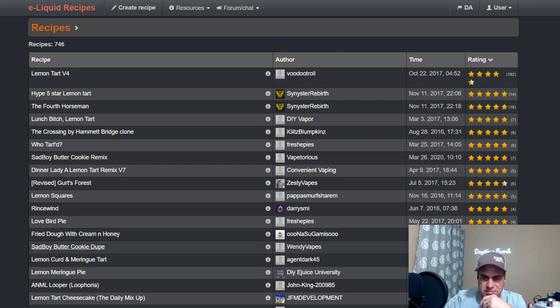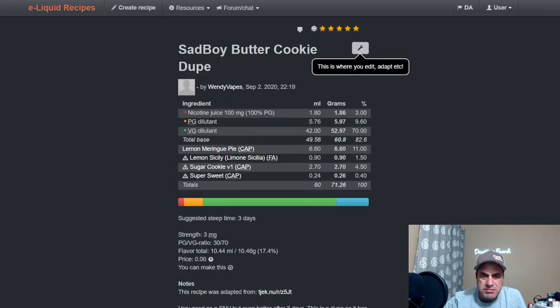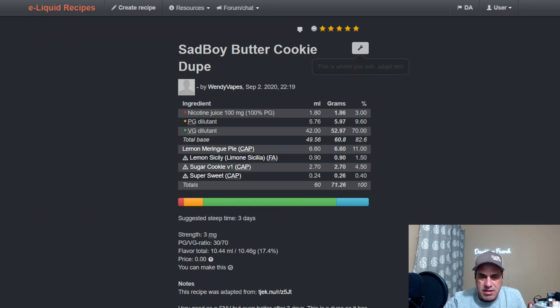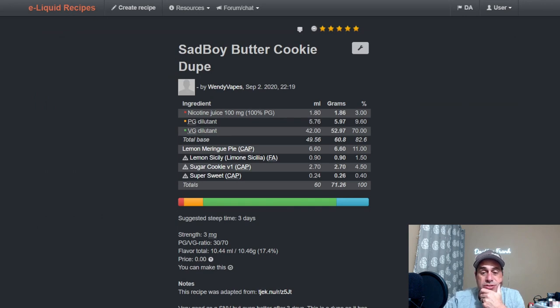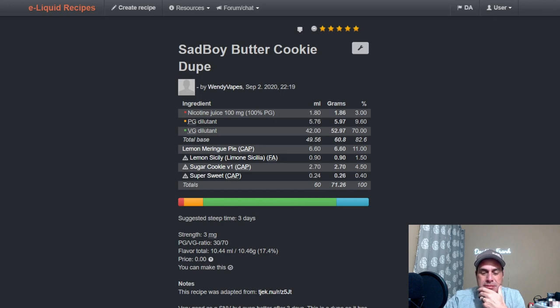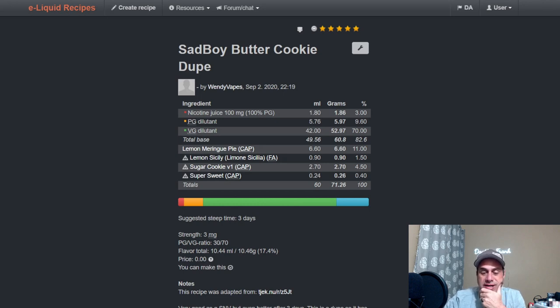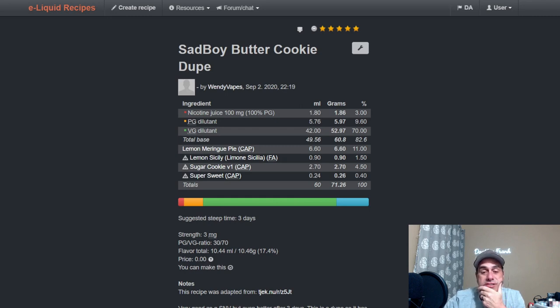Let's see, there is, oh here's Wendy Vapes in September, Sad Boy Butter Cookie. She's probably not far off with this one because that one is a very lemony thing, but using 11 percent I think is a little bit high. But I have not mixed this on my own, so I'm not 100 percent sure. But she likes it enough to make a 60ml bottle of it, and I really like Sad Boy's Butter Cookie, so I may give hers a mix.